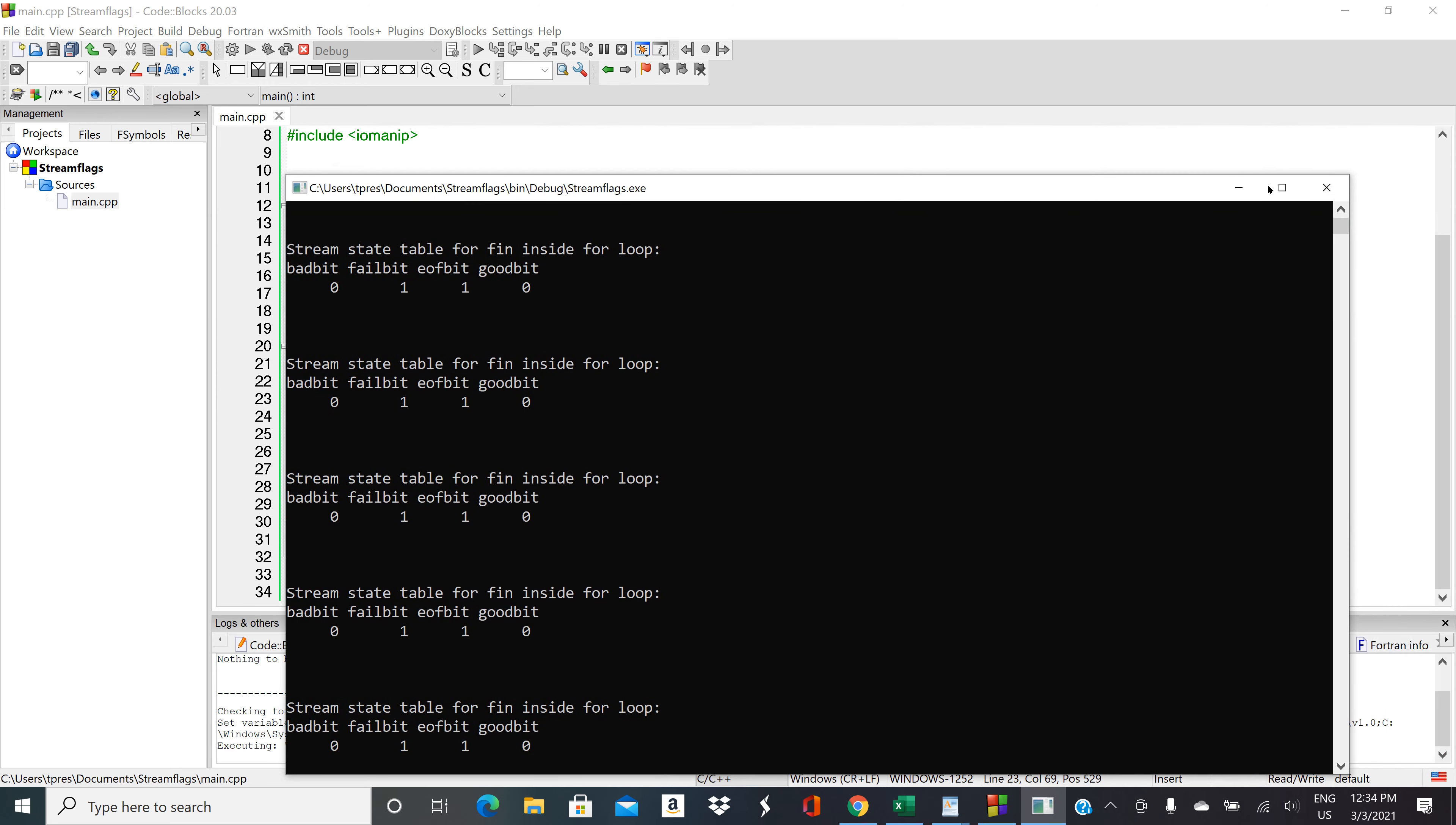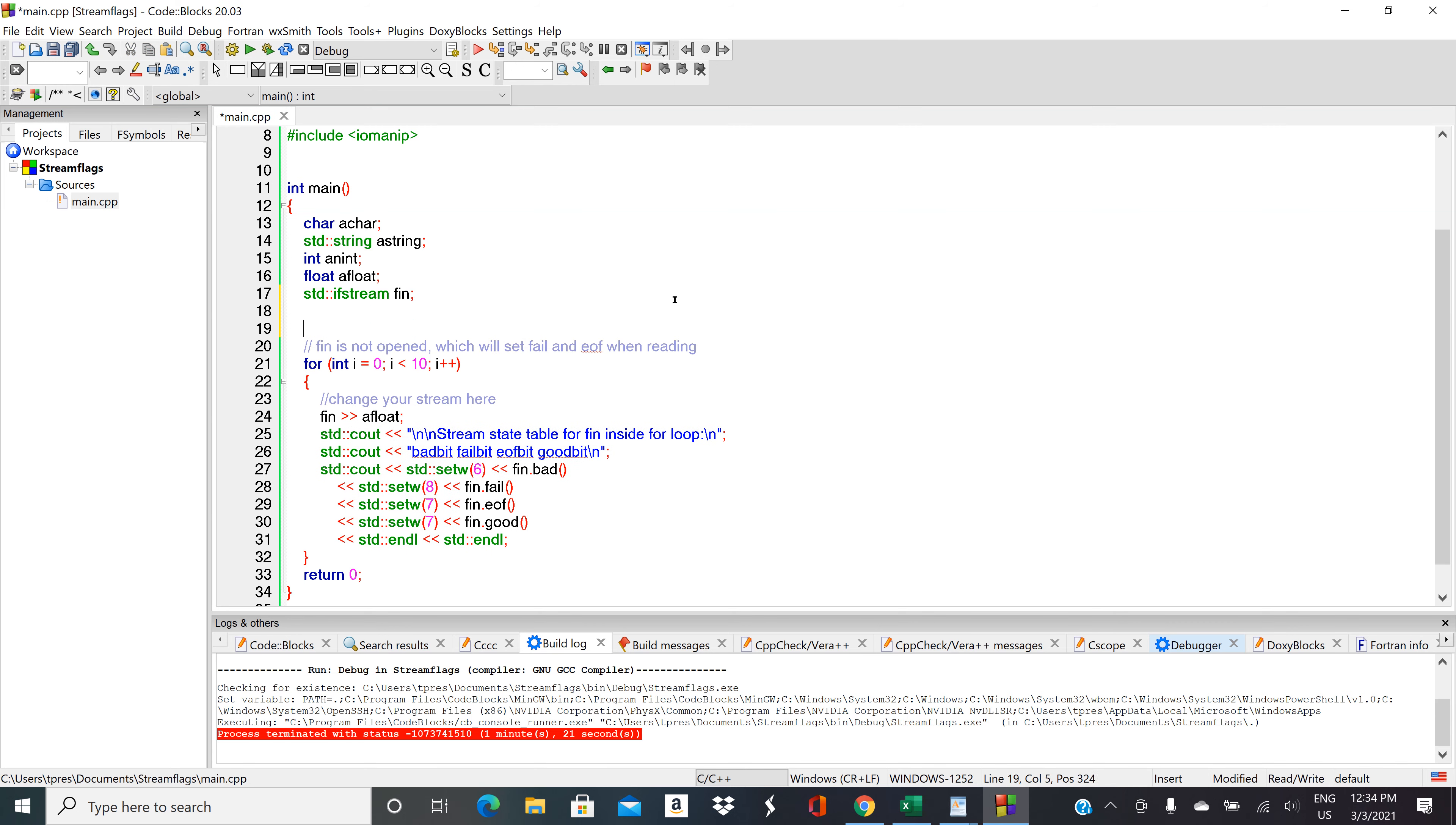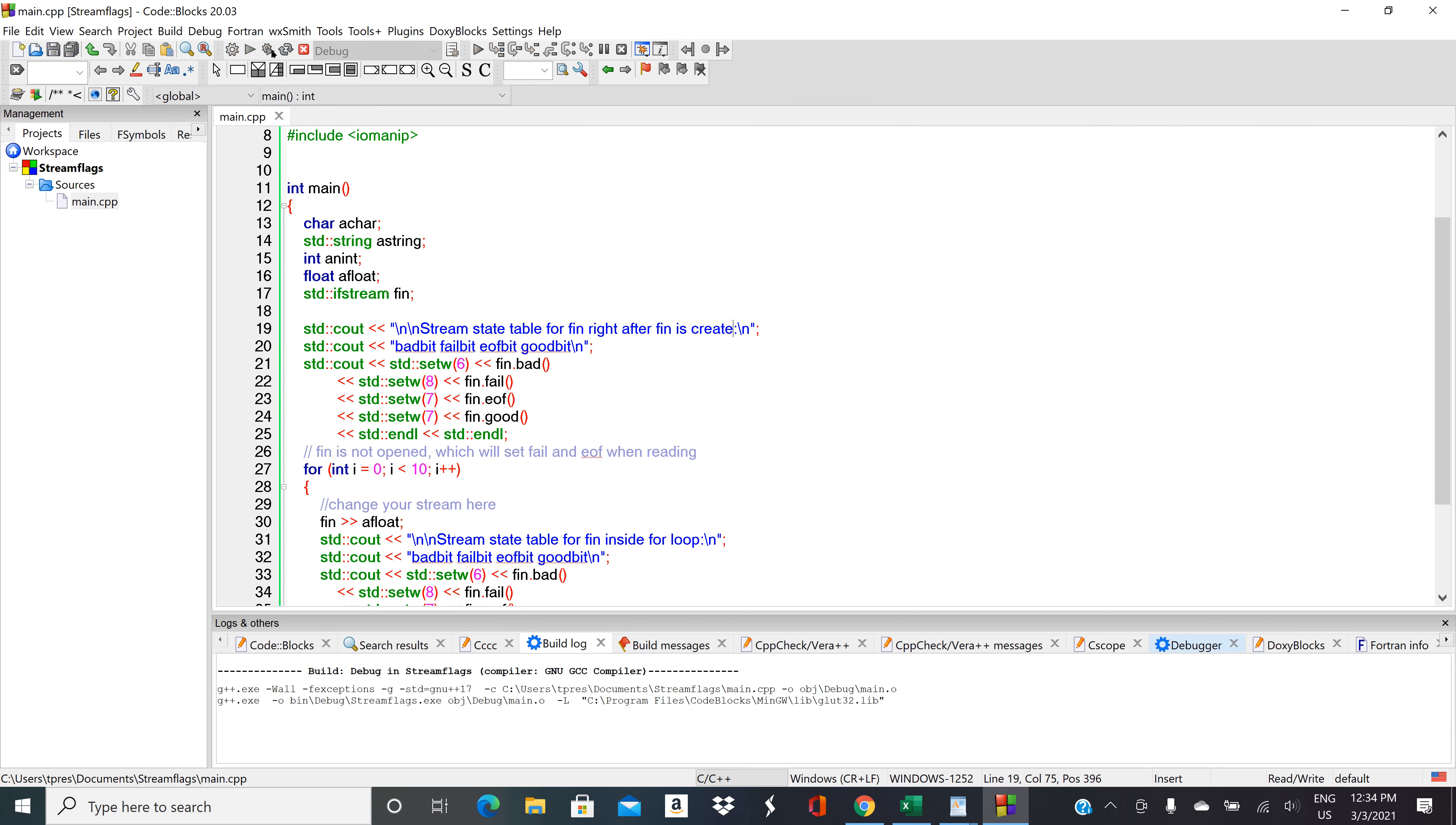Let's start making some changes to this program. The first change is let's grab all of this stuff where we're printing out the states of the stream flag and let's copy it and paste it here right after we try to create the stream but we don't have the stream linked to anything. So we're going to do stream state table for fn right after stream creation and let's see what that looks like.